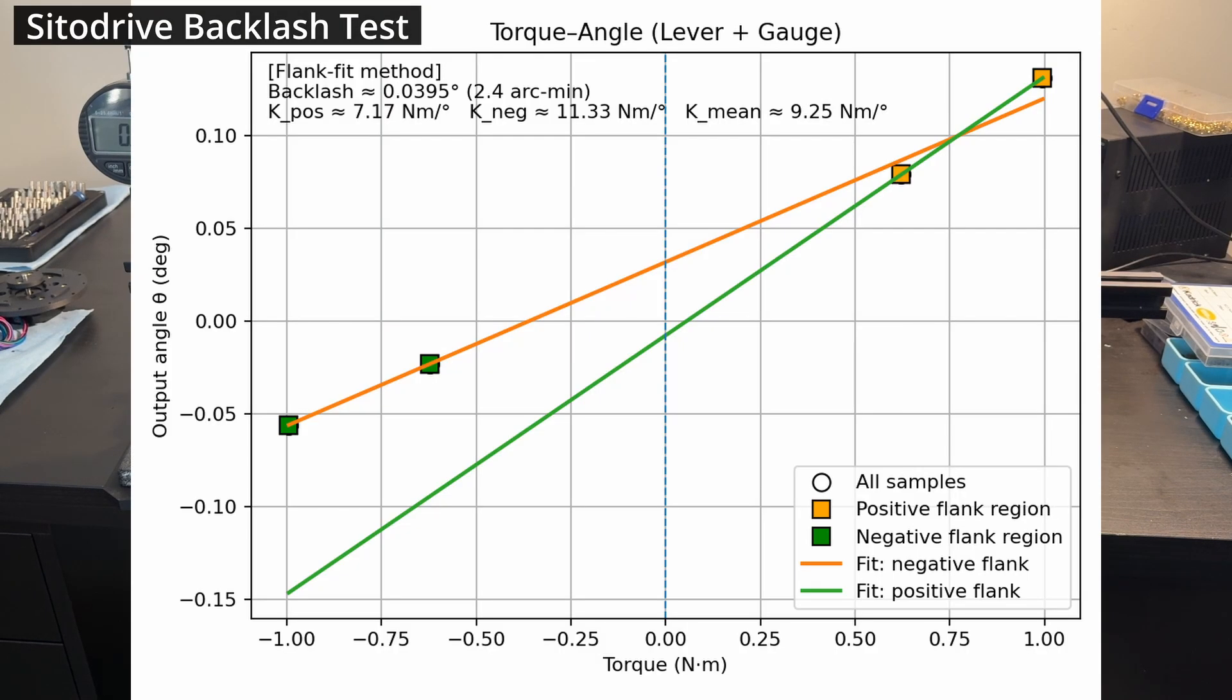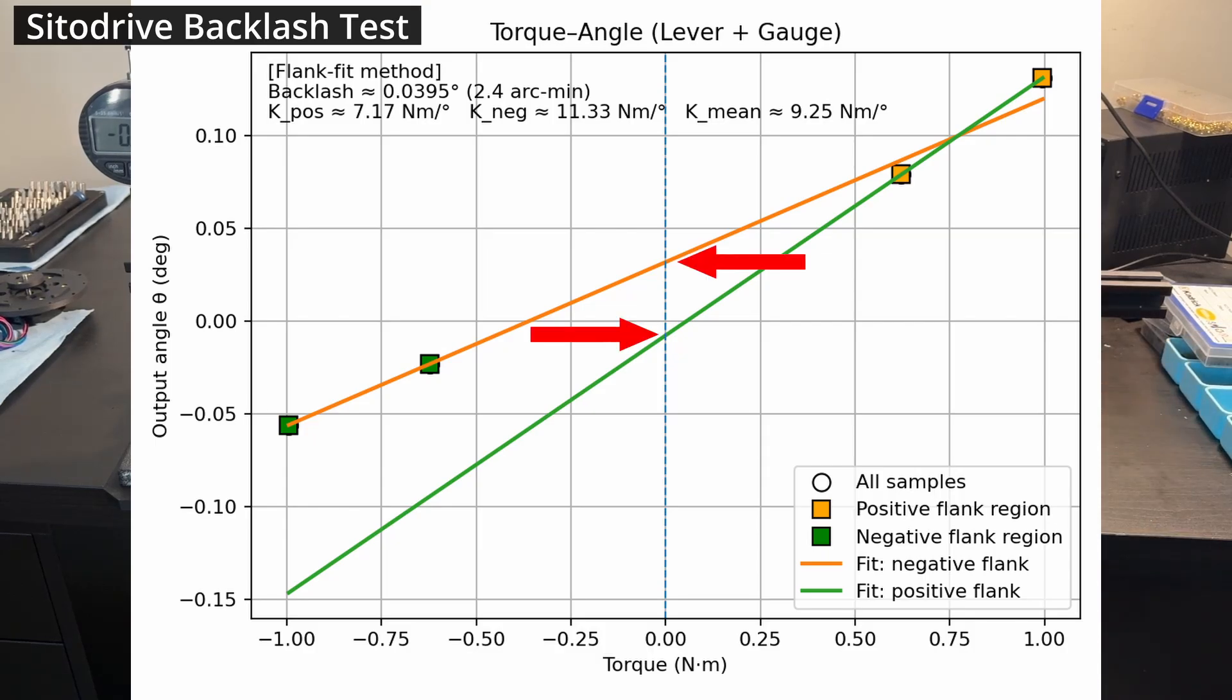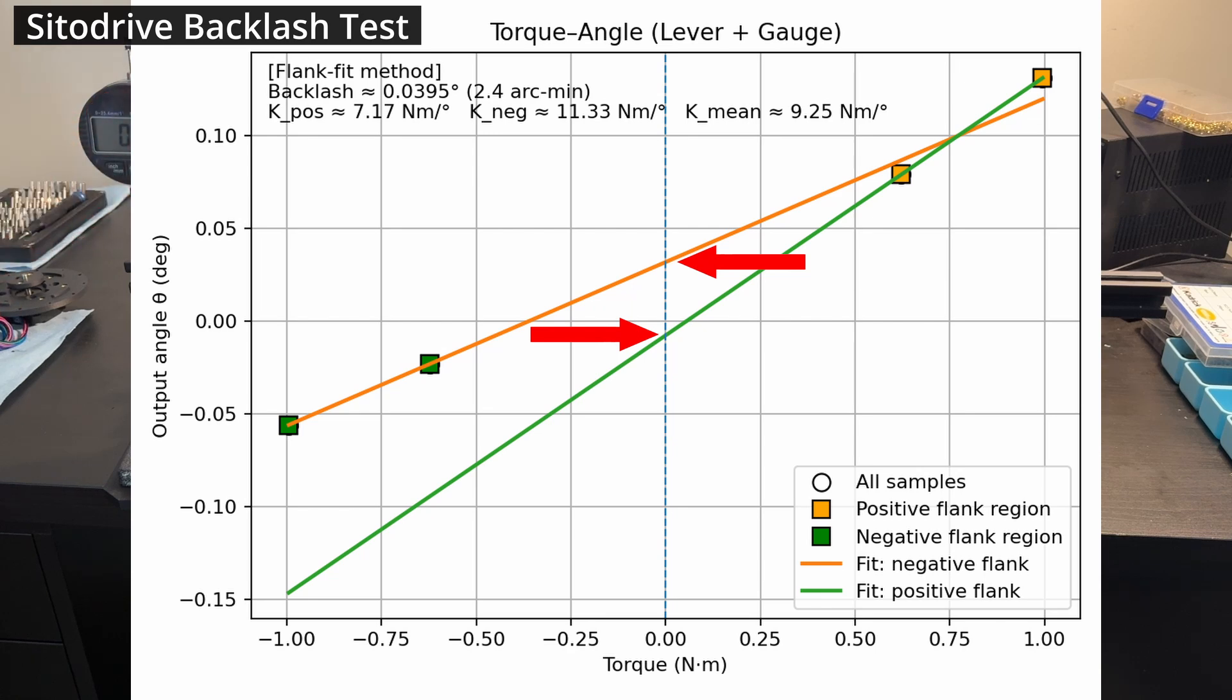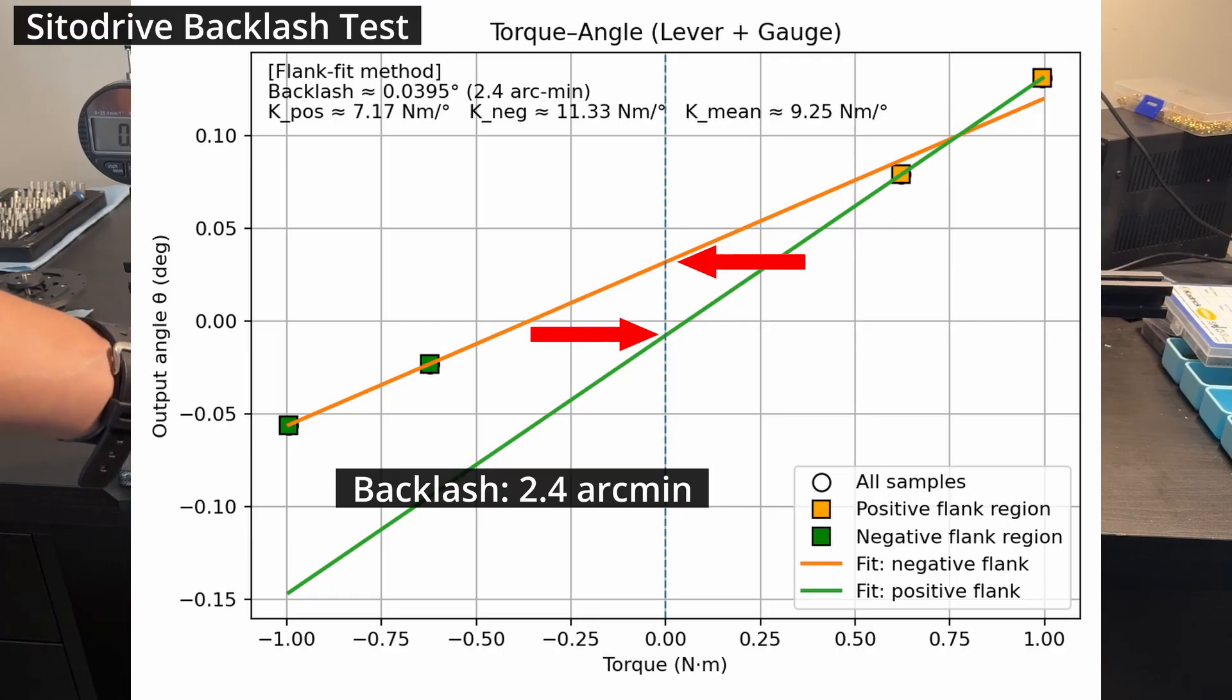This is the result for the SIDA drive. Each data point is the average of three measurements. As mentioned, the backlash is the difference of the lines at zero torque. In this case, it results in 2.4 arc minutes, which I think is very good.